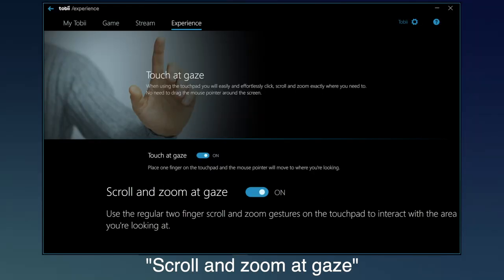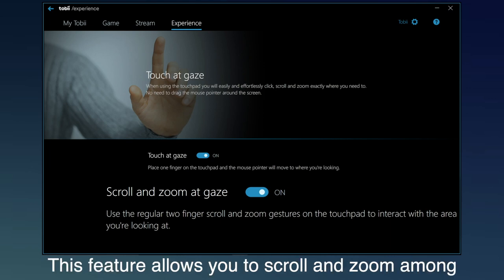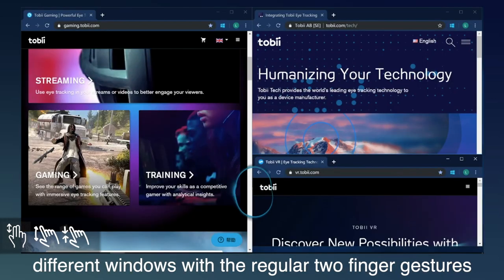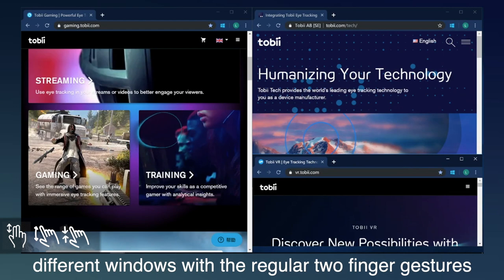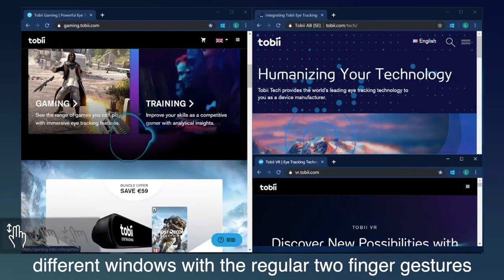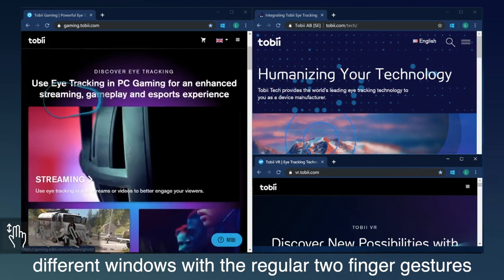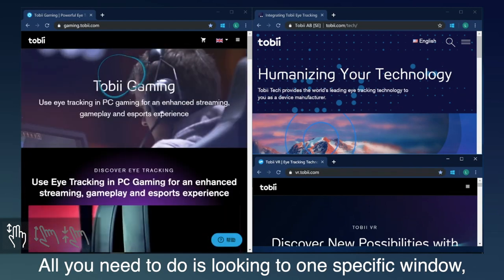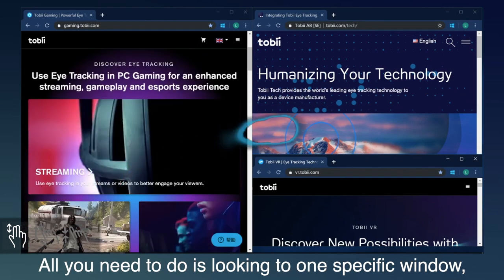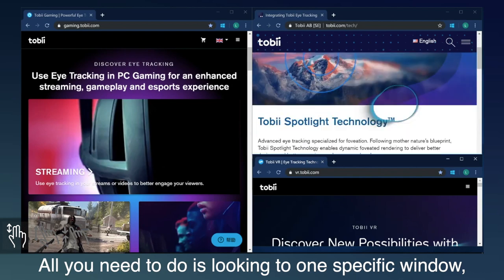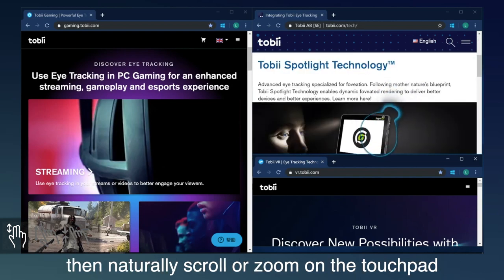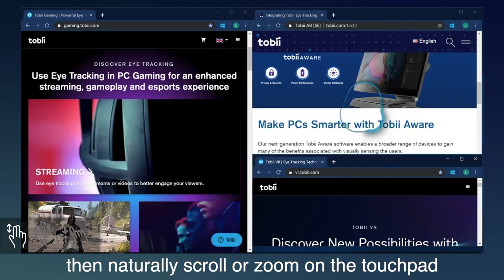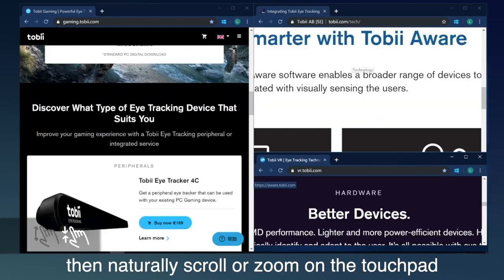Scroll and zoom at gaze. This feature allows you to scroll and zoom among different windows with the regular two-finger gestures. All you need to do is look into one specific window, then naturally scroll or zoom on touchpad.